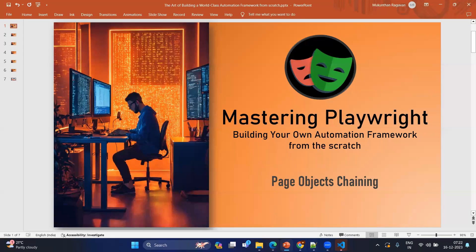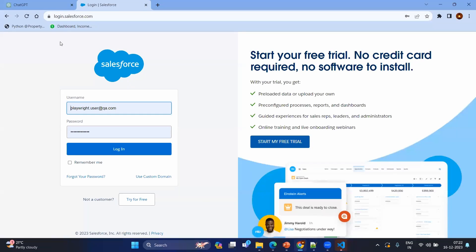Let's jump into the video. Before that, we will try to understand the manual scenario. Here you are in login.salesforce.com where you will be using your own credentials created in the previous video. In the login page, you will have the username, password, and login button — these are the three elements. There will be three actions: entering the username, entering the password, and clicking on the login button.